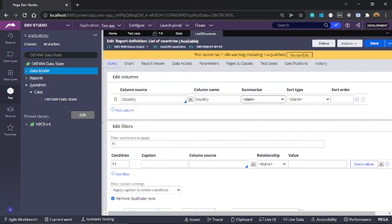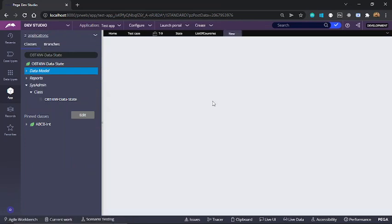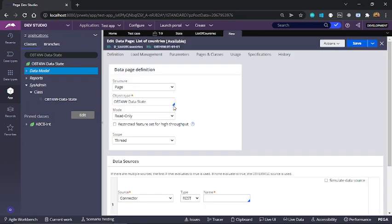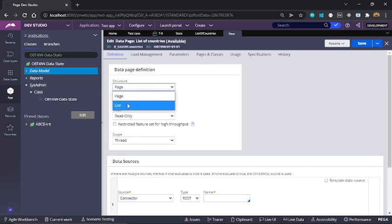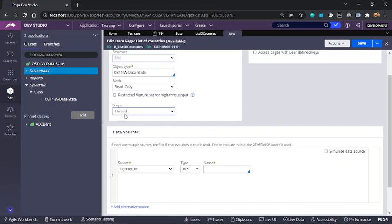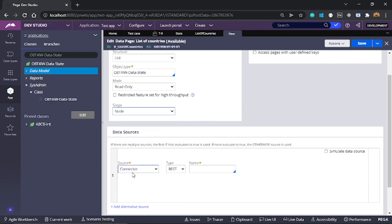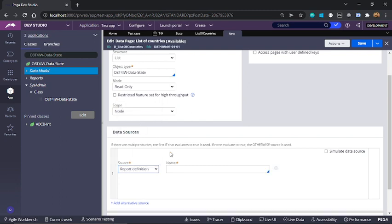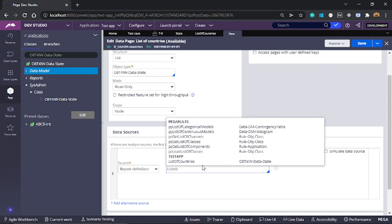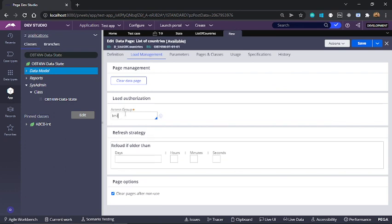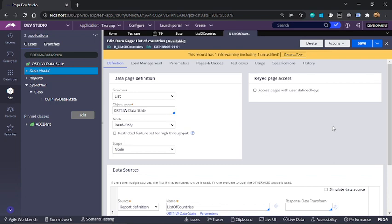I'll now create a data page that will make use of this report definition. I'll name the data page as list of countries. I'll change the structure of this data page to a list because it is going to hold list of countries. I'll change the scope from thread to node because list of countries do not change that often. Now I'll make use of the report definition that we just created as a source of this data page. Because it's a node level data page we need to give an access group. So I'll select an access group. Now I'll save this data page. So this data page is now ready to be used in our section.